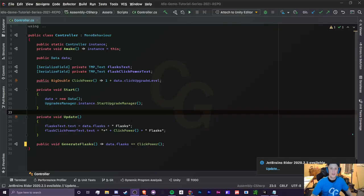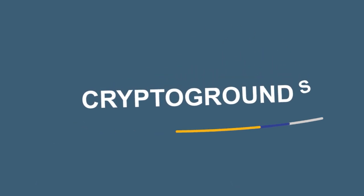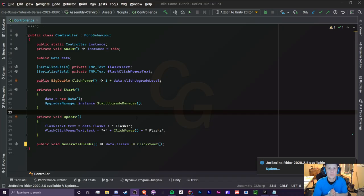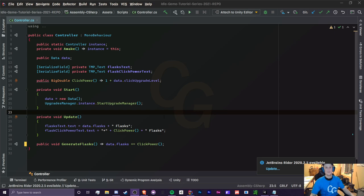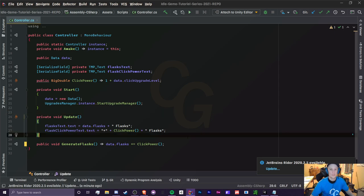In episode 2.3 I'm going to be teaching you guys what arrays are, how to use them, and when you're going to be using them. What is up everyone, it is CryptoGroundz here. Welcome back to another Unity Idol game tutorial video. This is episode 2.3, part of the 2021 edition, and today we're talking about arrays.